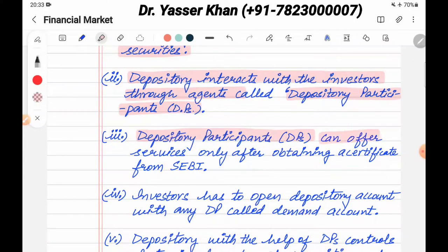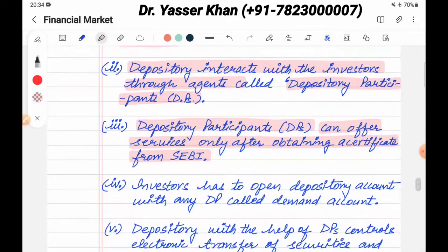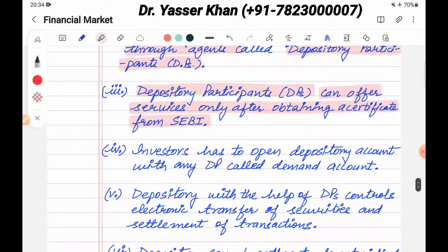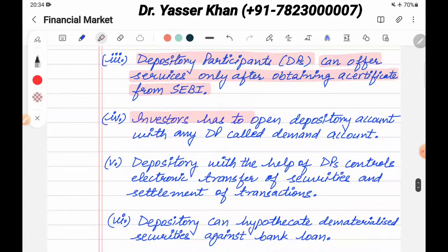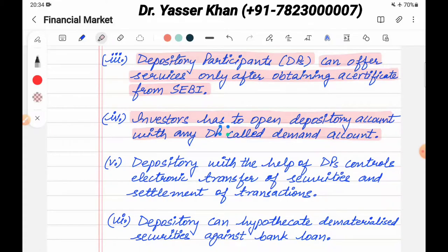Depository participants can offer service only after obtaining a certificate from SEBI. Investors have to open a depository account, called a DMAT account, with any depository participant. In India, there are NSDL and CDSL, and you can open an account with either.